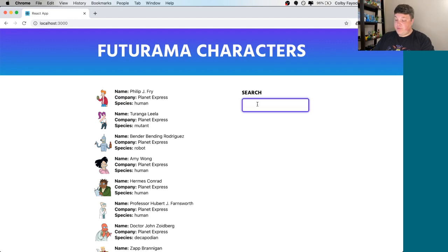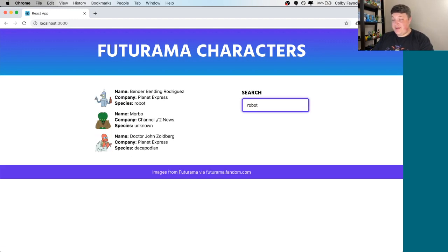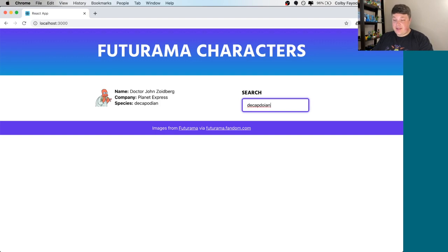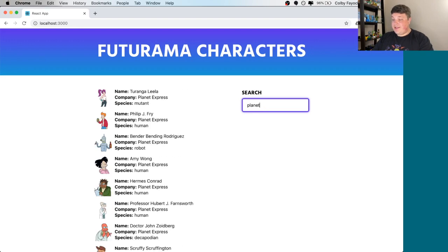see vendor or decapodian, we see our friendzoid right at the top. Additionally, with company, we can search for mom corp, and we can see all those employees at top or Planet Express, where we can see all of our Planet Express friends at the top.